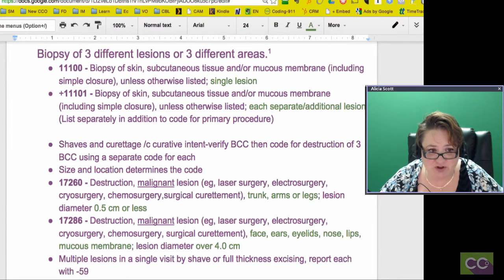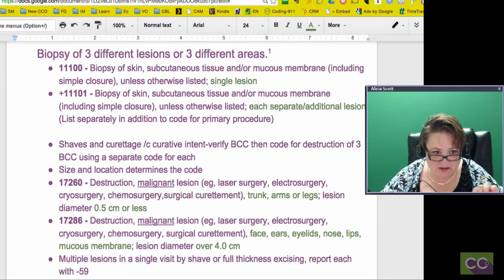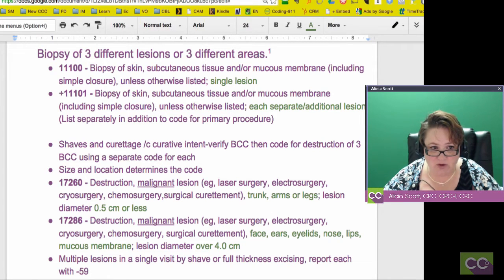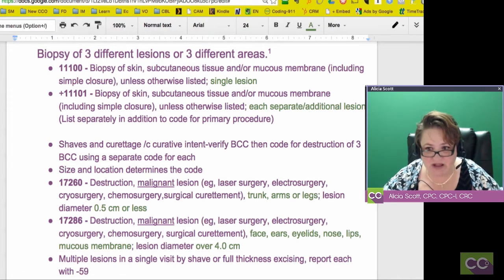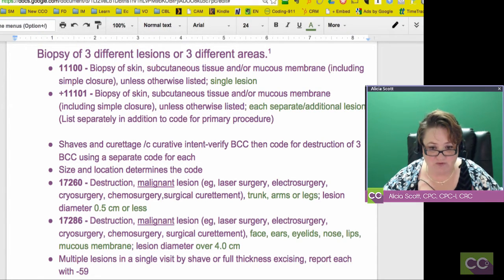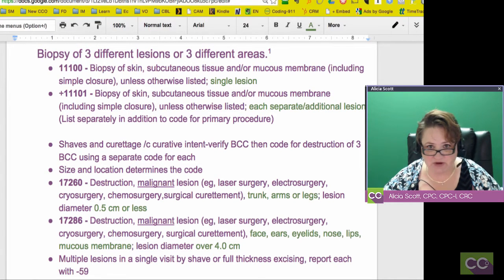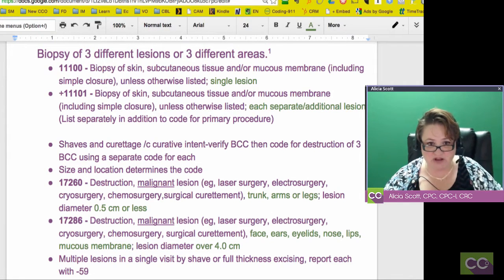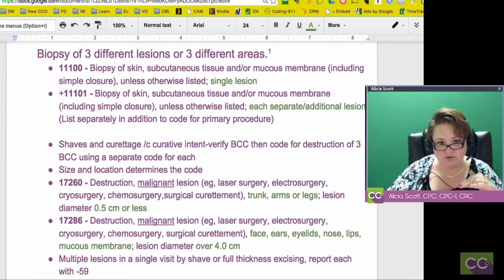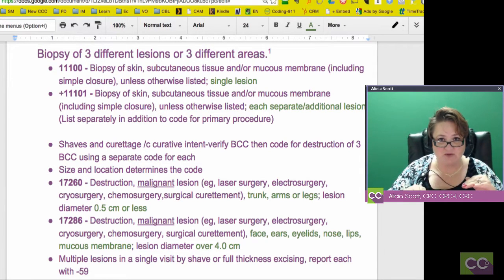The next code you're going to use is an add-on code. Notice the little plus sign — 11101 — biopsy of the skin, all the same information, unless otherwise listed, each separate additional lesion. That means you get one of those for each additional lesion, and that's where you get those times threes. Some payers may want you to list it two times. If you remove three lesions, you do the first code and then write the other code twice, or do the first code and the other code times two.